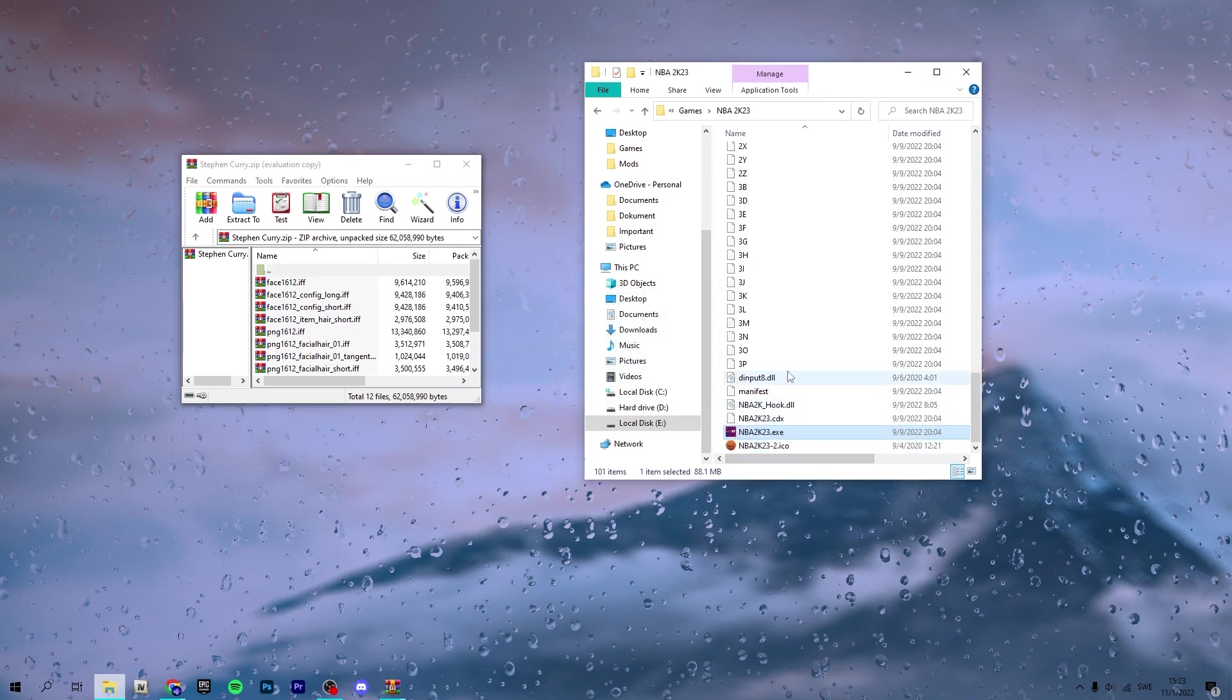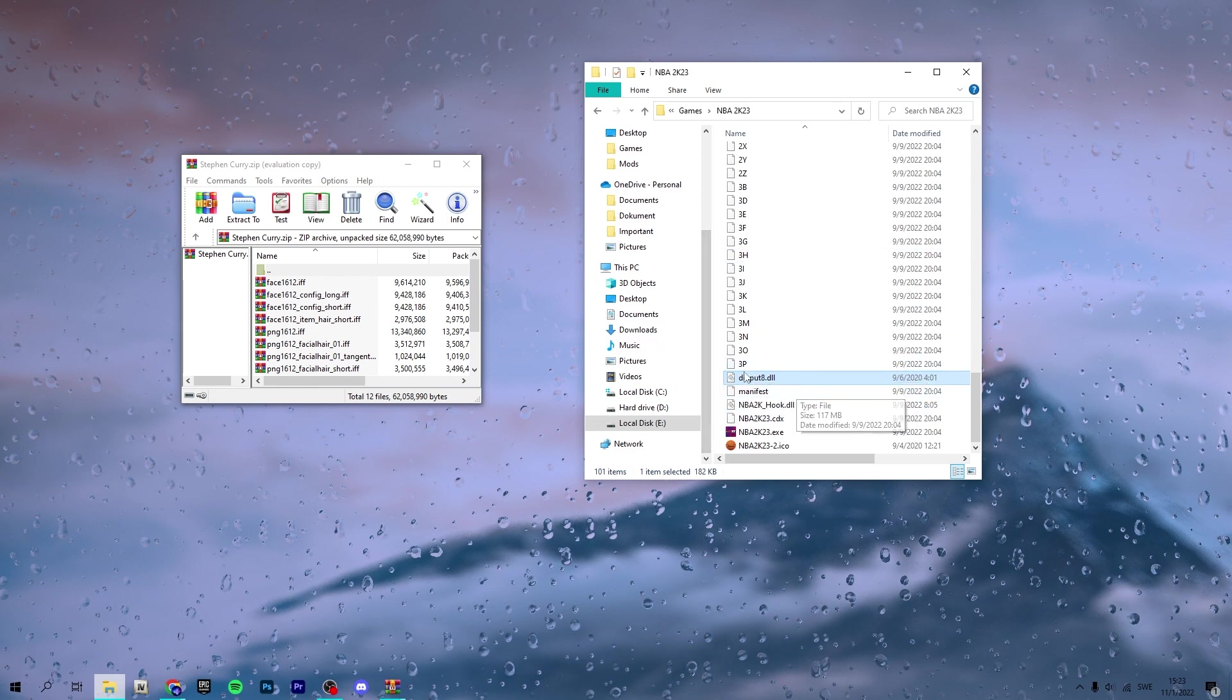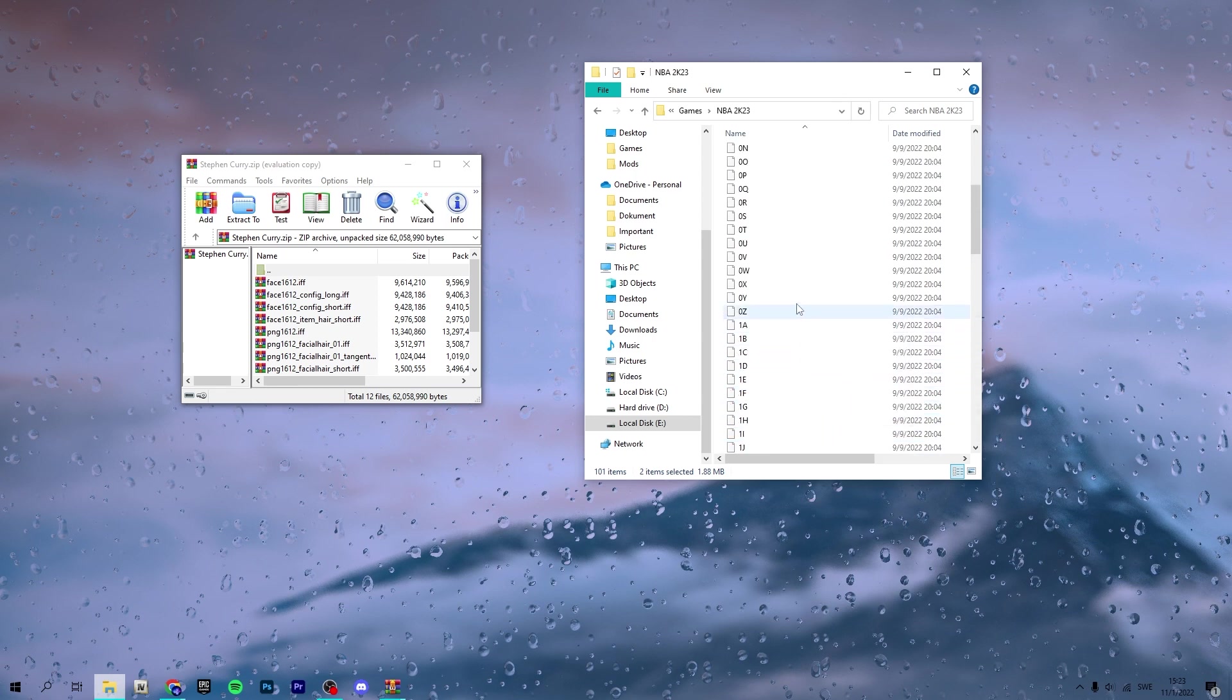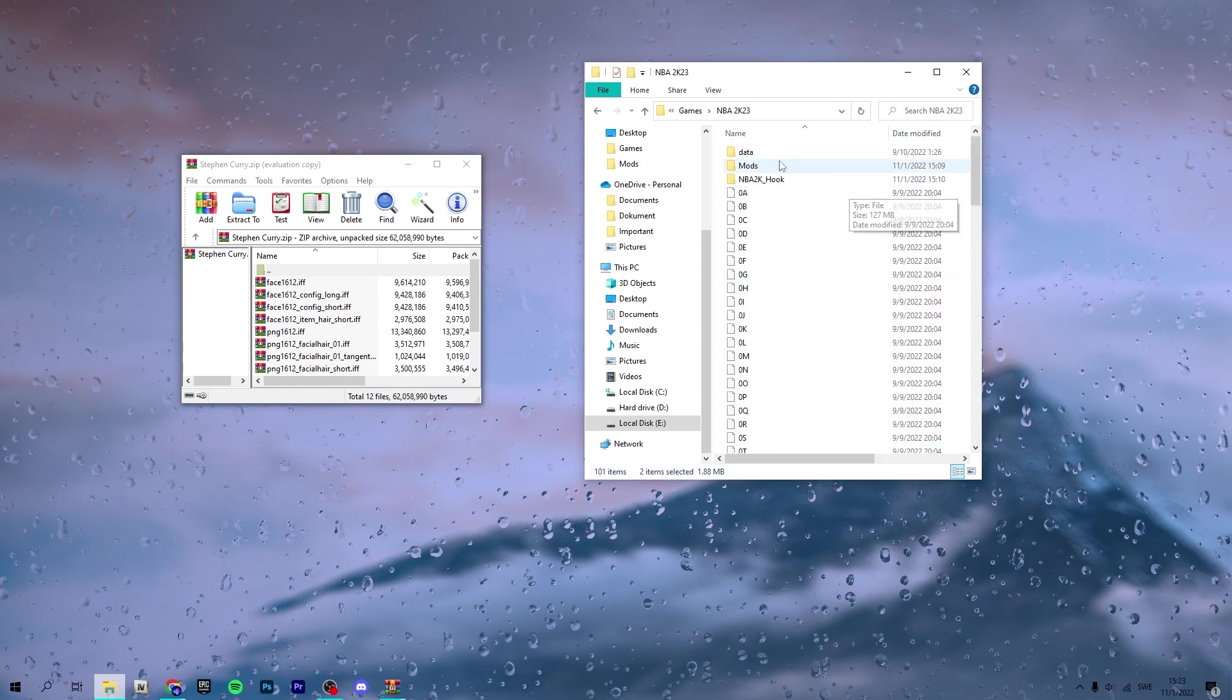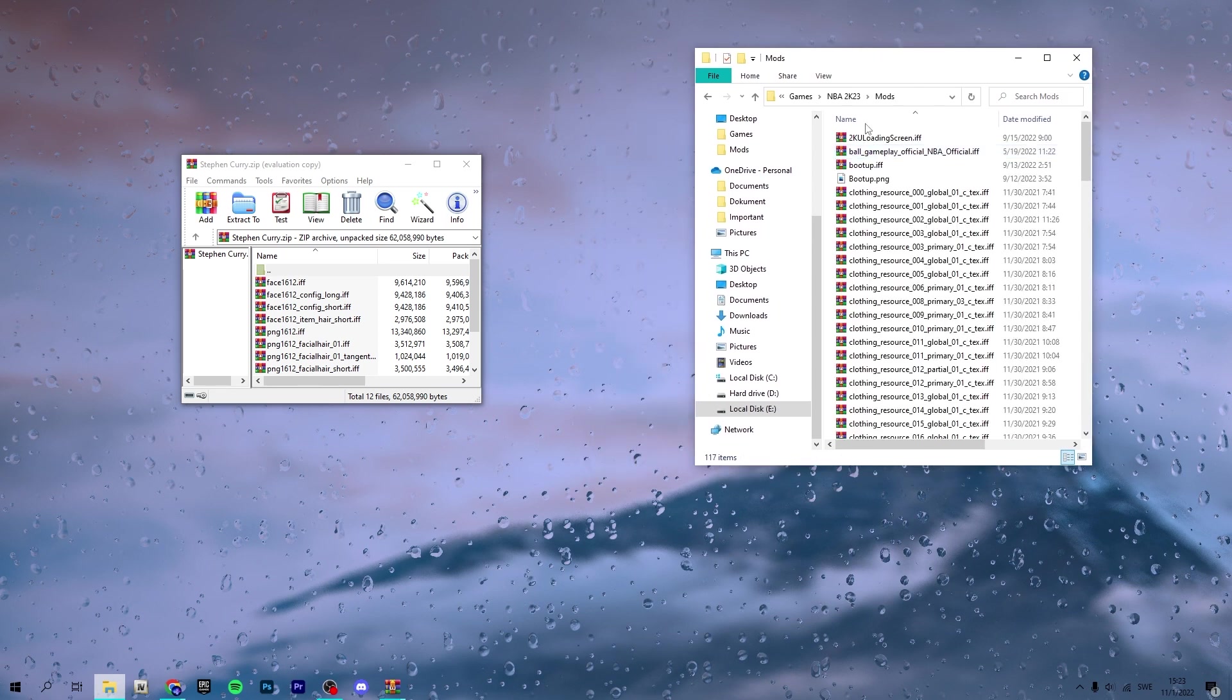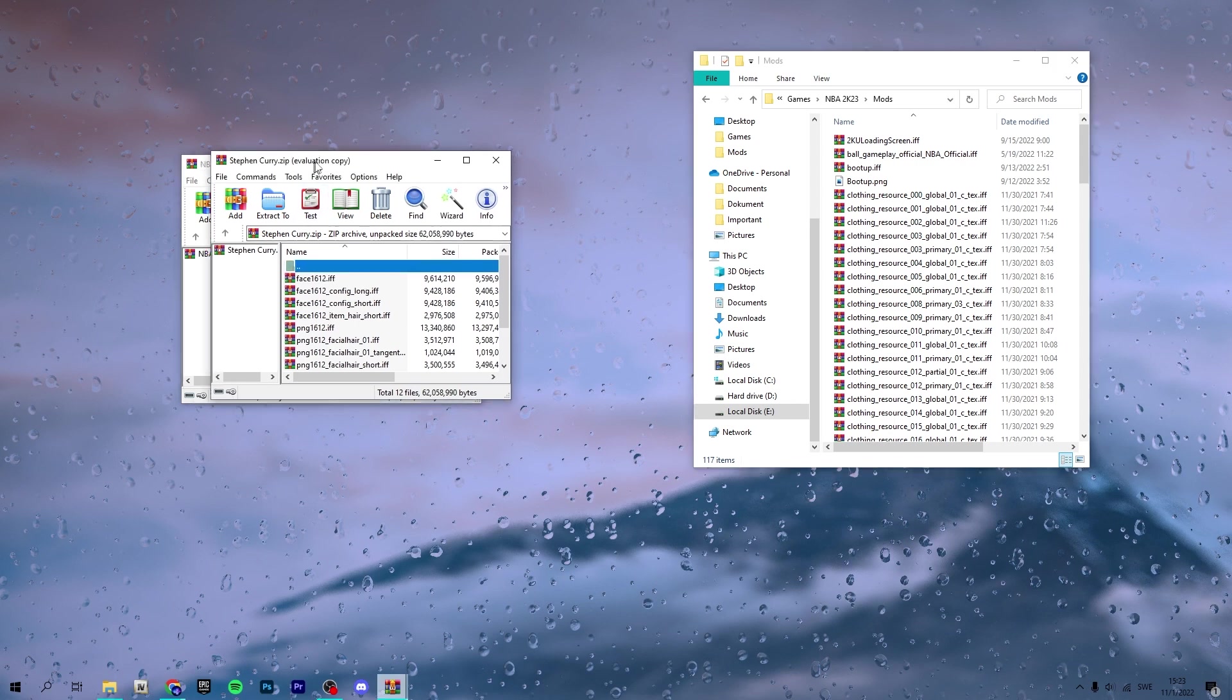What you're going to want to do is, obviously if you don't have the hook, you want to drag and drop from the RAR or ZIP file that you get from downloading it. You want to drag and drop the dinput8.dll and NBA2K_hook.dll and also mods and NBA2K_hook into your NBA2K23 main directory.